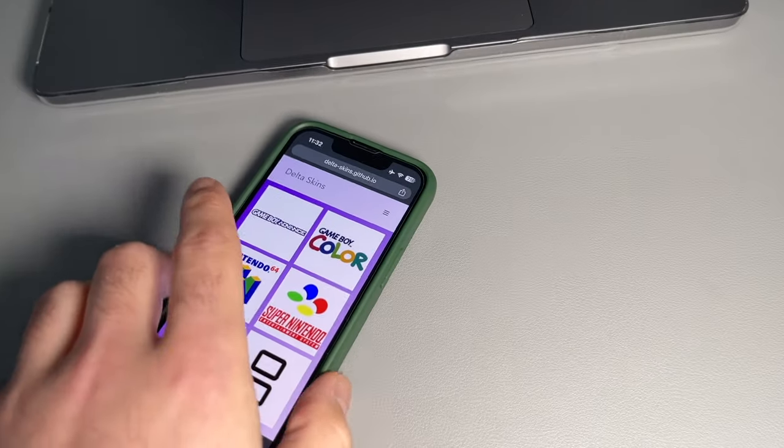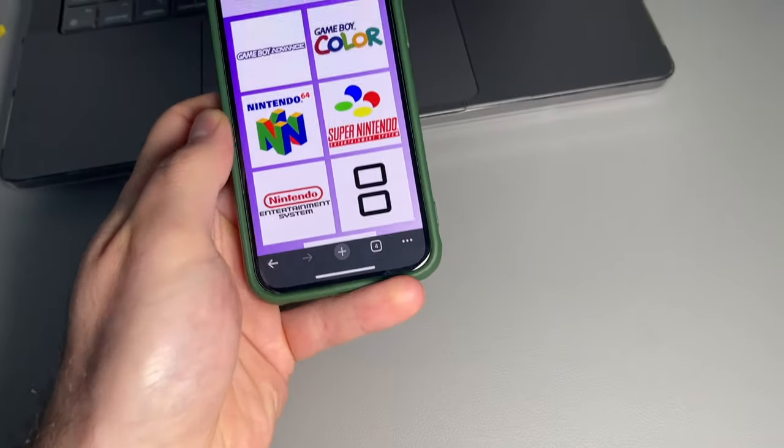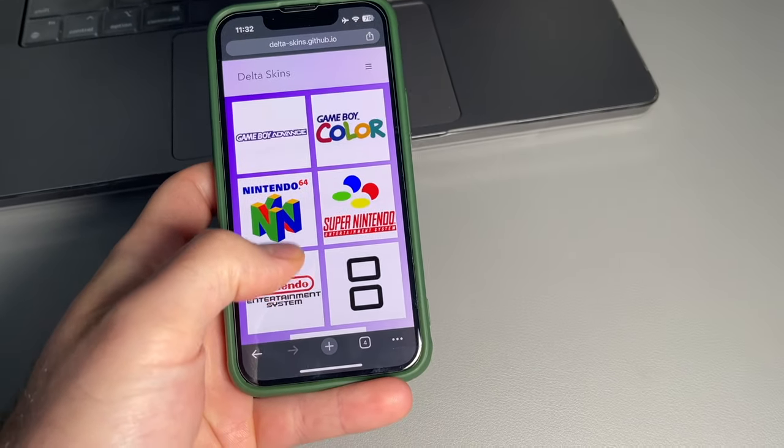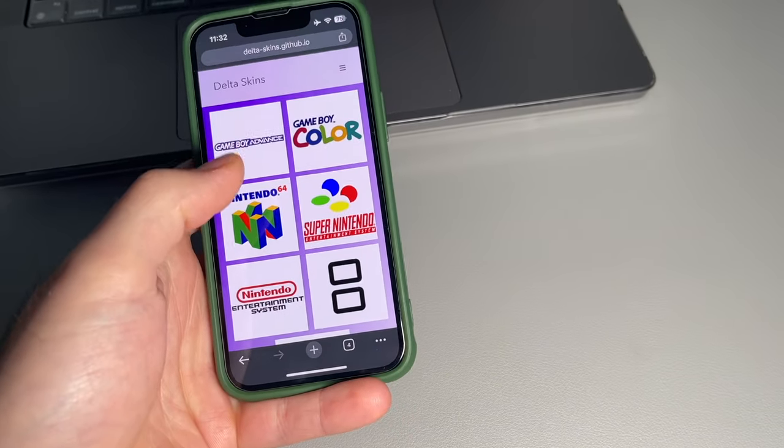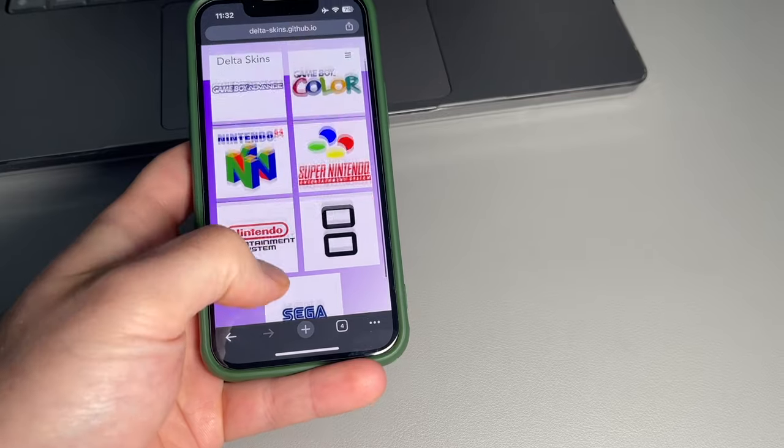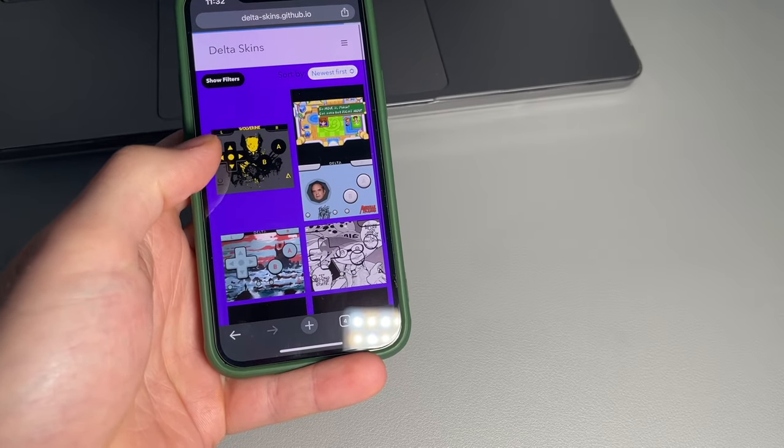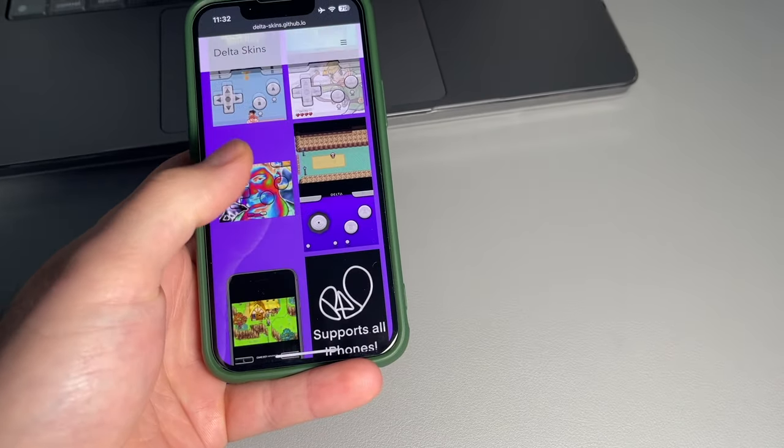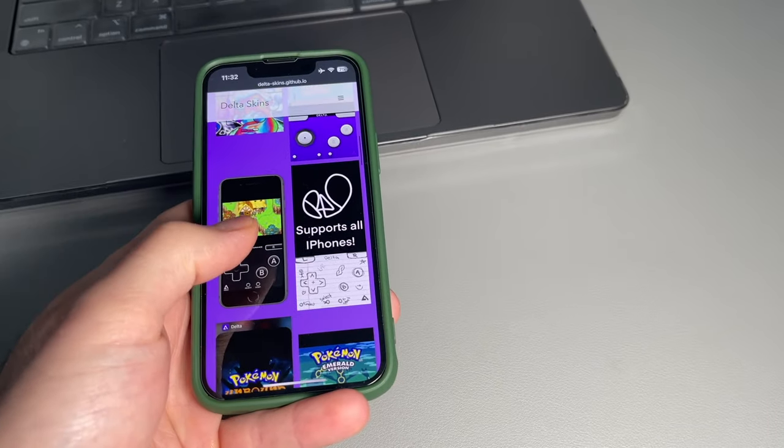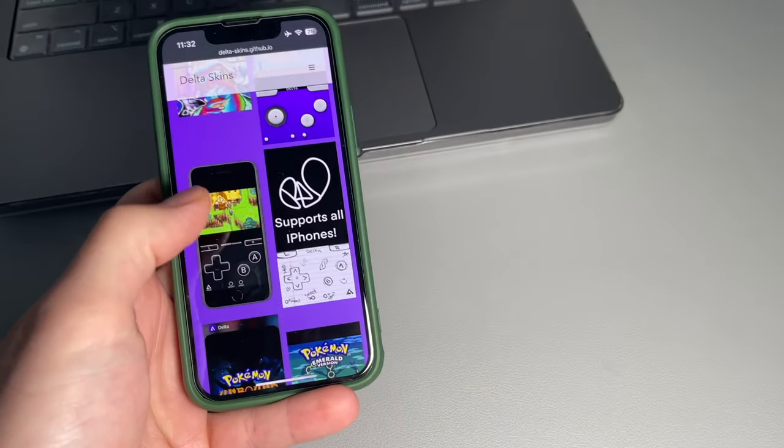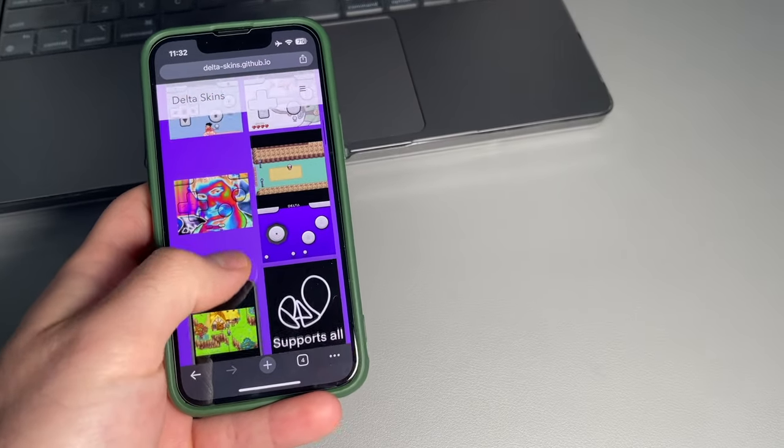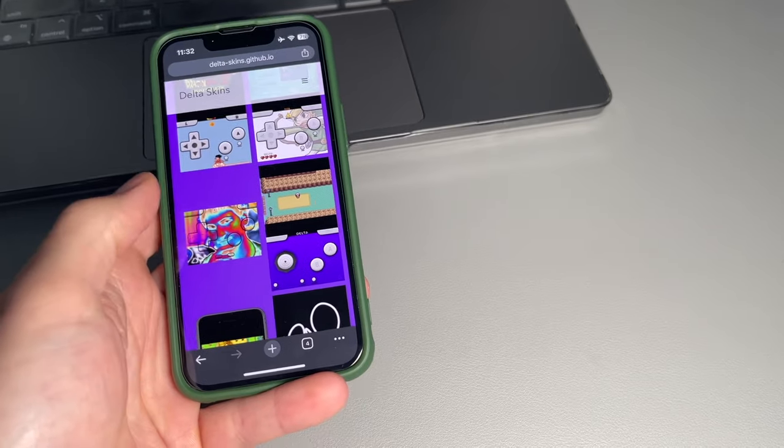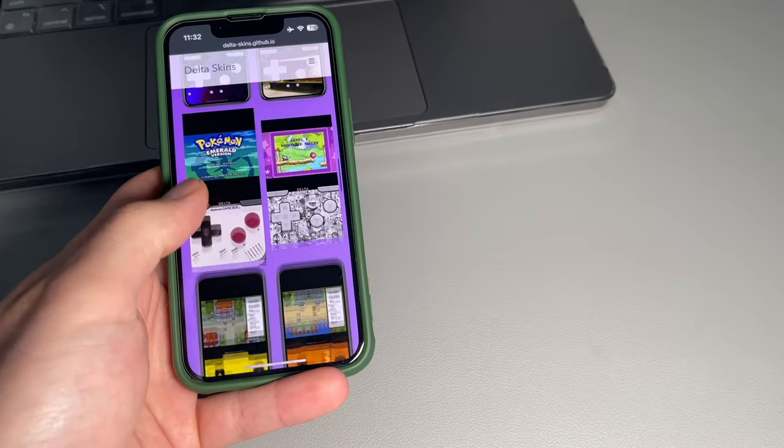Post edit me here. There actually is a website to download more skins for the Delta emulator. You just go to Delta skins. It's a GitHub. And from here, you can go ahead and click on the emulator you want. And then download the skin that you want. And then same thing. You put in a file system and then upload it to the actual emulator. So pretty easy and pretty dope.